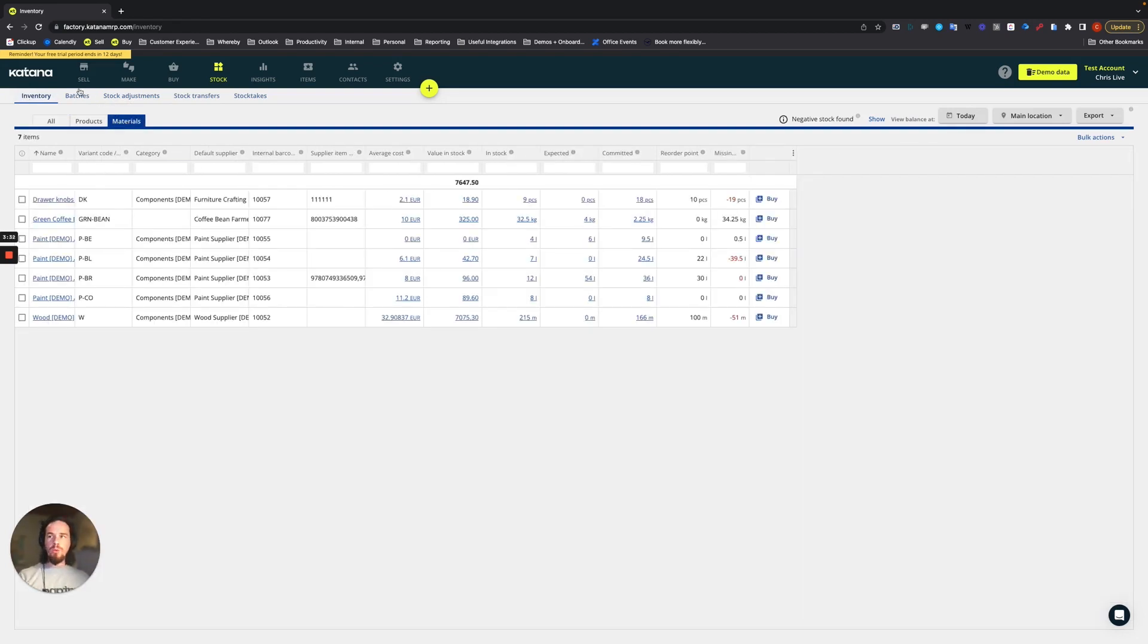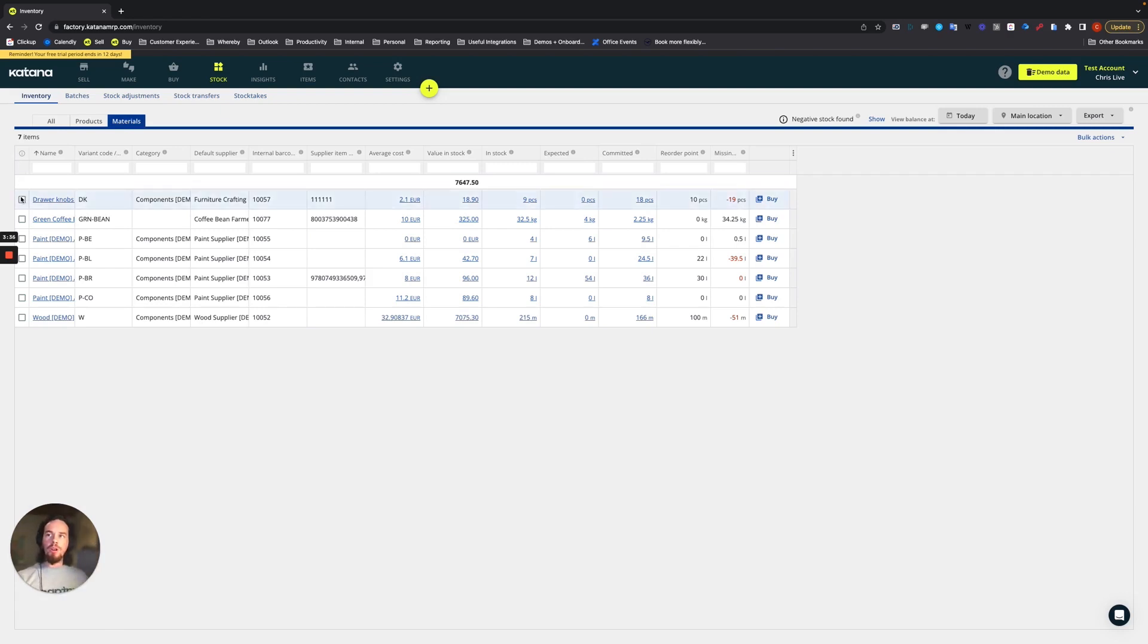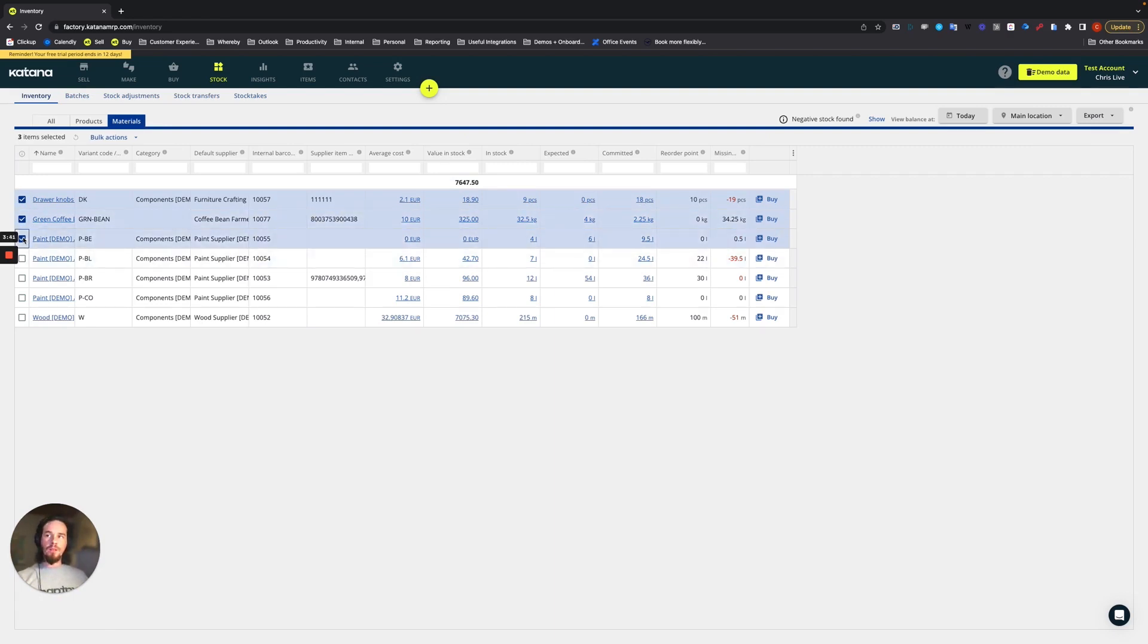And we will use our barcodes here, which include our drawer knobs, green coffee, beige paint, black paint, and wood.